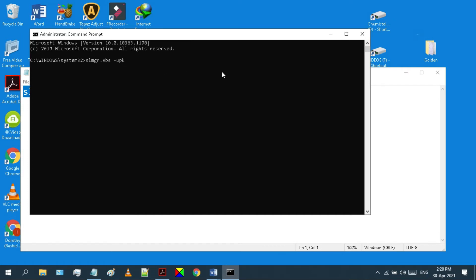Now hit enter on your keyboard and wait for a few seconds until a pop-up message box appears.